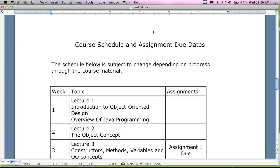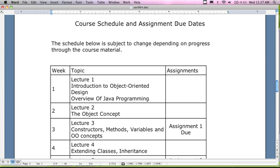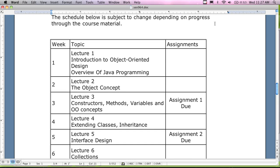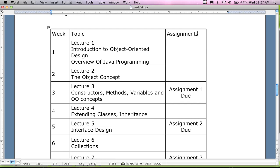The last page of the syllabus is the course schedule and assignment due dates. I don't have due dates listed — instead, I have the class broken out by week. Week one: overview of Java programming and a little introduction to object orientation. Week two: lecture two on object concepts. Week three: assignment number one is due. Assignment number one is sort of like hello world — it's not too bad, pretty simple. Next week I'll be going over assignment number one for you.